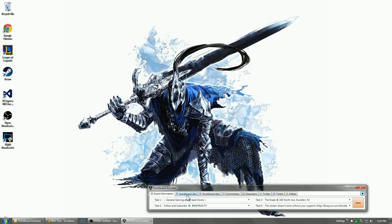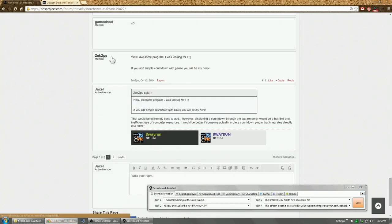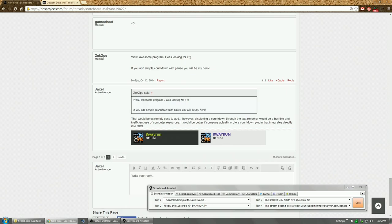Besides some of the bug fixes, there's one specific new feature I want to highlight. And this is a request from the user zekzp. He wants a simple countdown. I did comment to this.